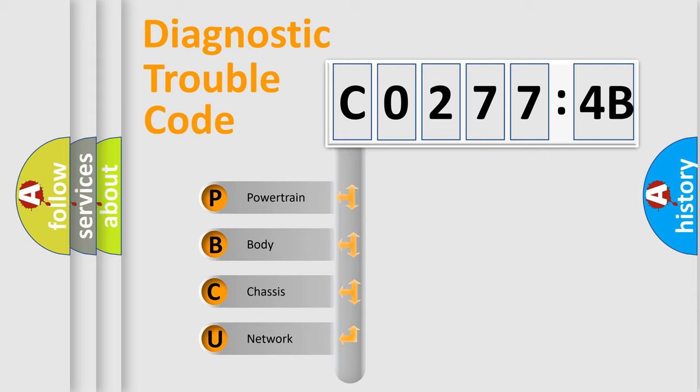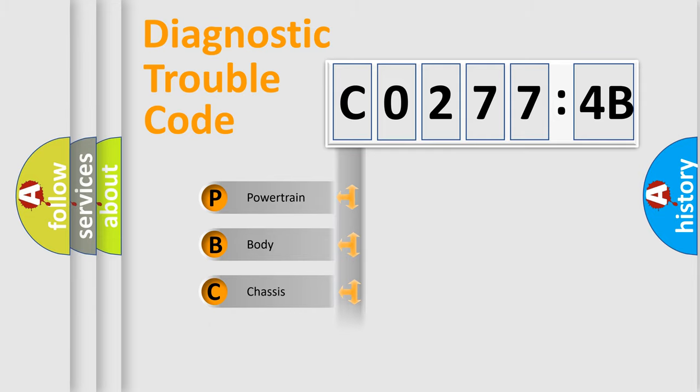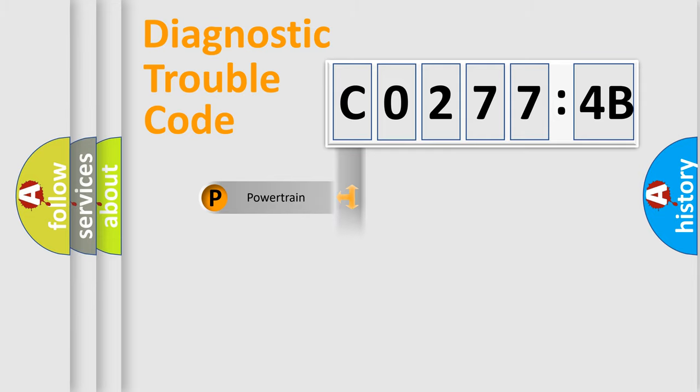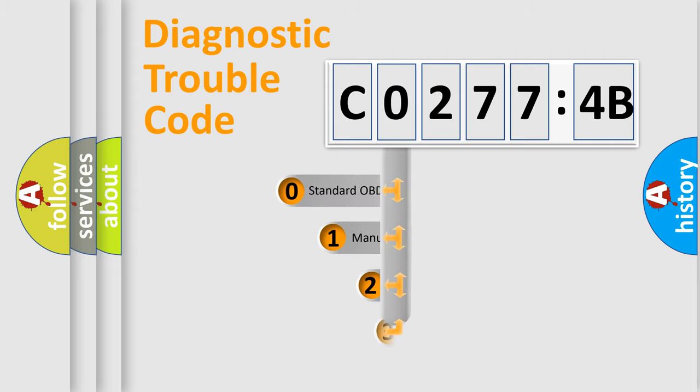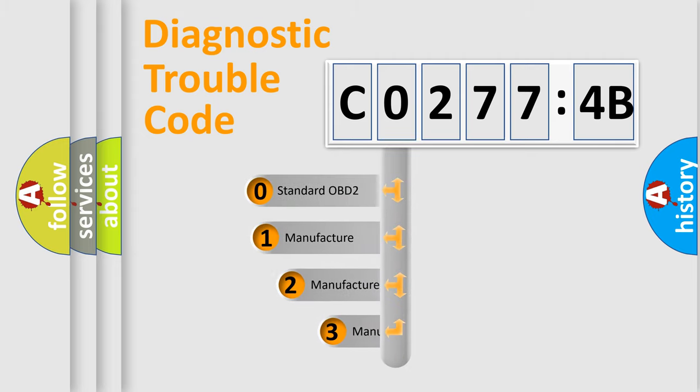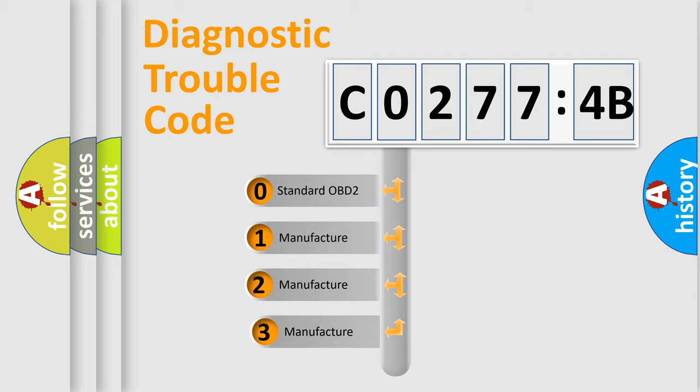We divide the electric system of automobile into four basic units: Powertrain, Body, Chassis, and Network. This distribution is defined in the first character code.